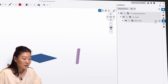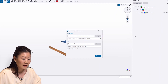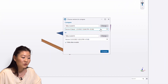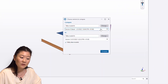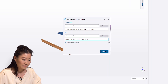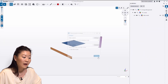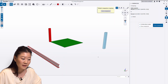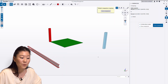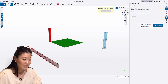Select the model and click the compare icon. Choose the versions that you want to compare. After clicking the compare button, the comparison panel opens and the comparison result is displayed in 3D.